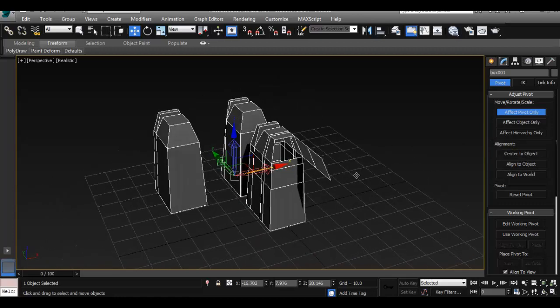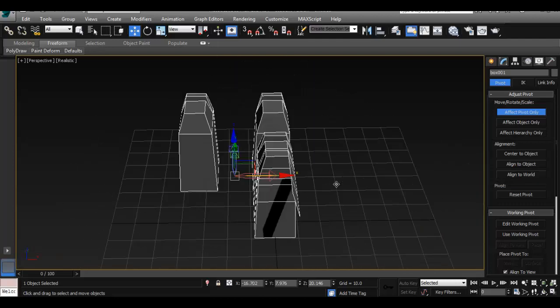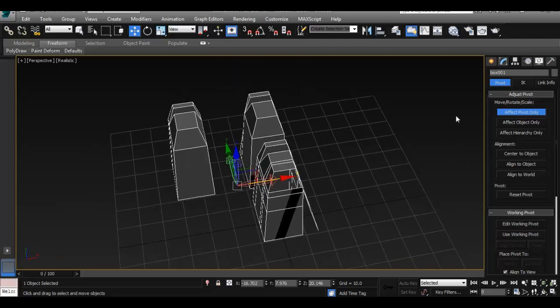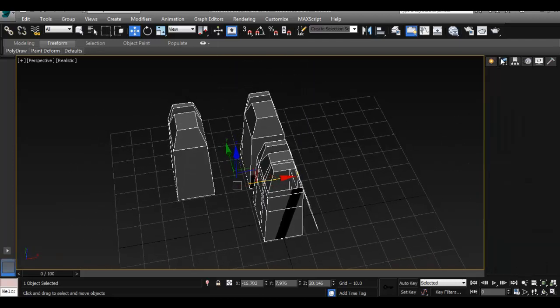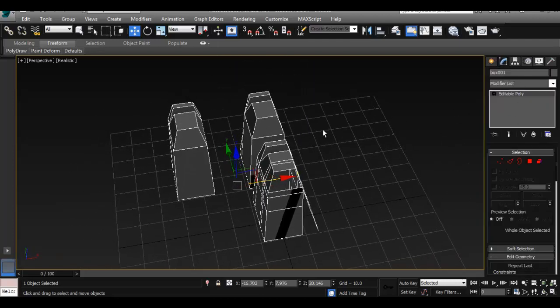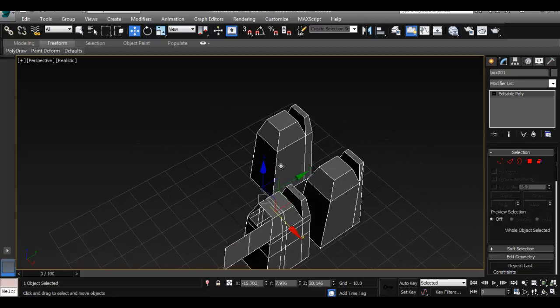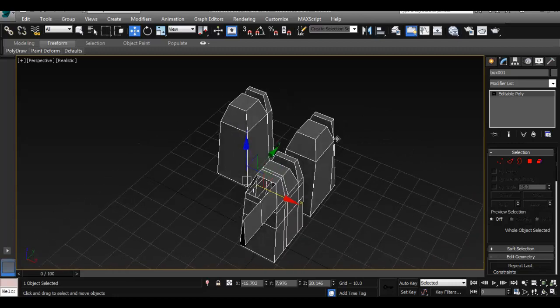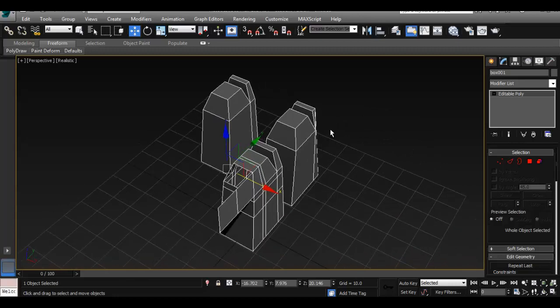So that's pretty easy to do in Max. And once you're done, just go back to your modifier menu, and you can go back to editing your objects.